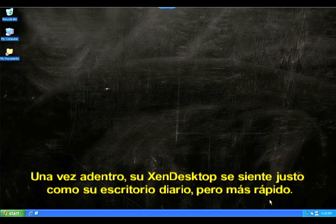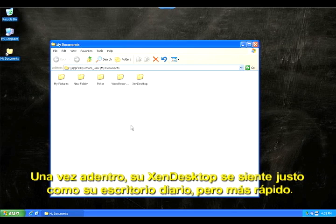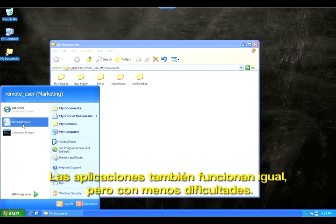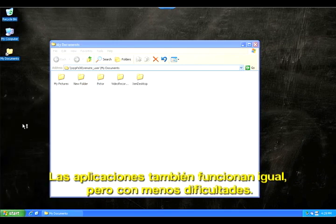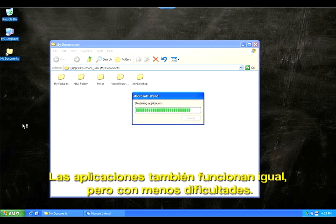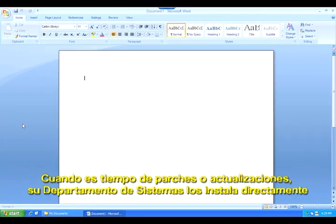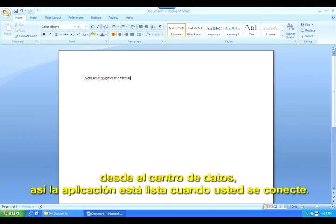Once you're logged in, your XenDesktop feels just like your everyday desktop, only faster. Applications work the same too, but with less hassle. When it's time for patches or updates, your IT department installs them directly from the data center, so the application is ready to go when you login.